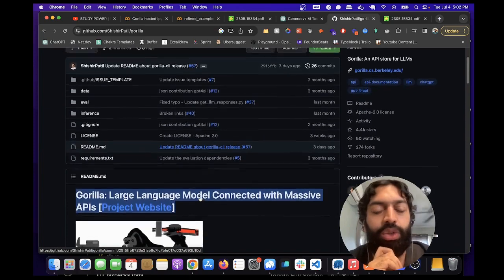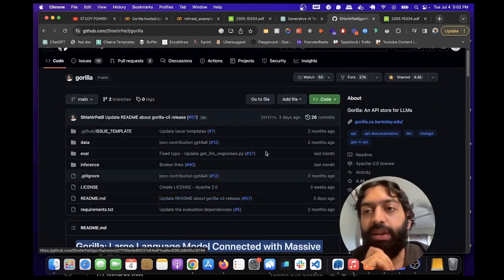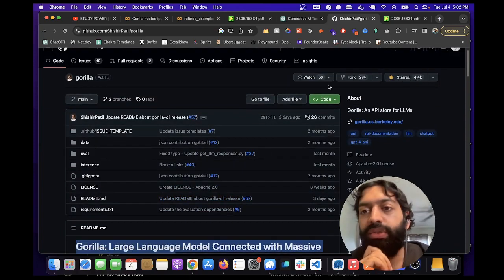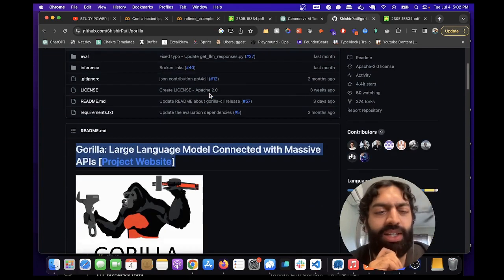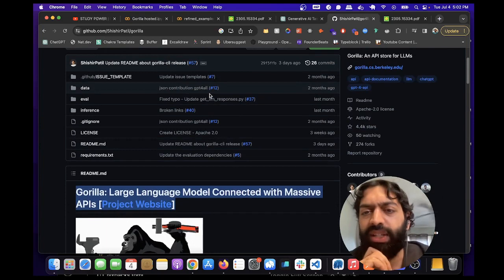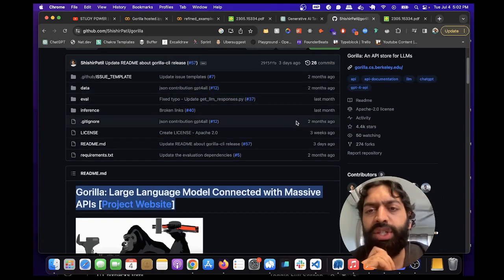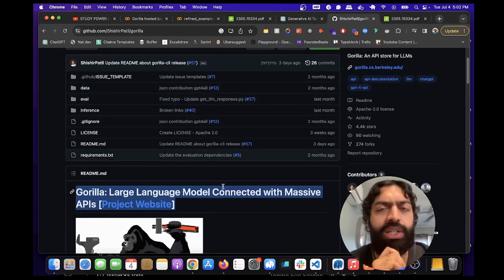You can find this on GitHub. It's got 4.4 thousand stars already. It's only been released for like a month or two, two months it looks like.